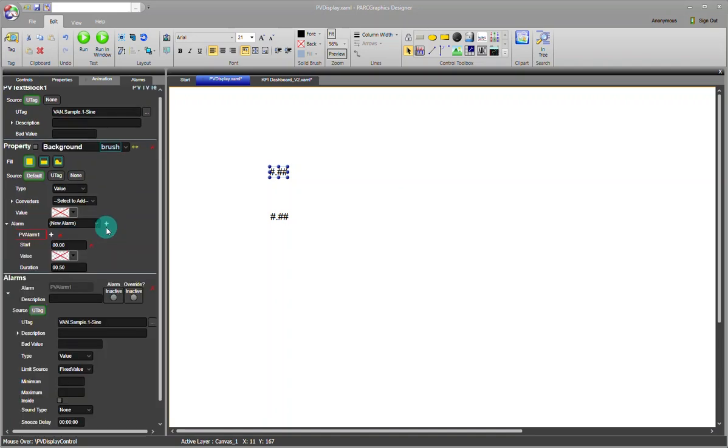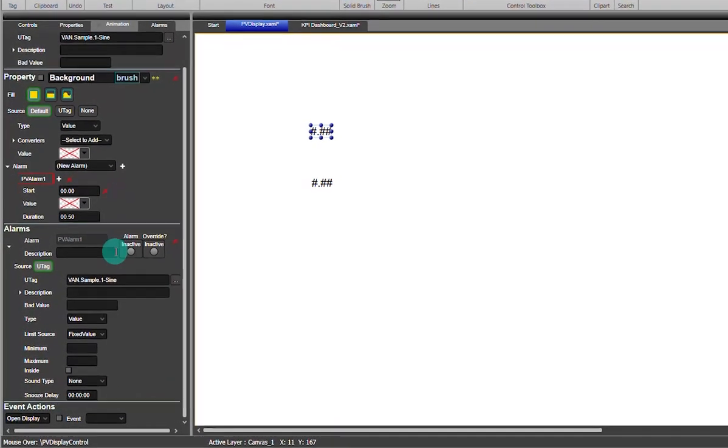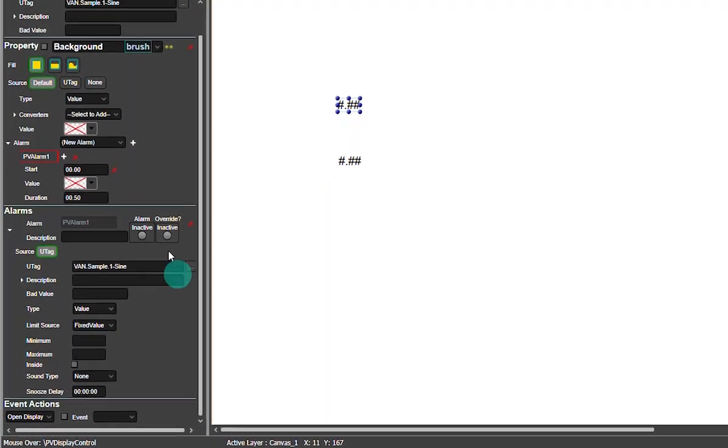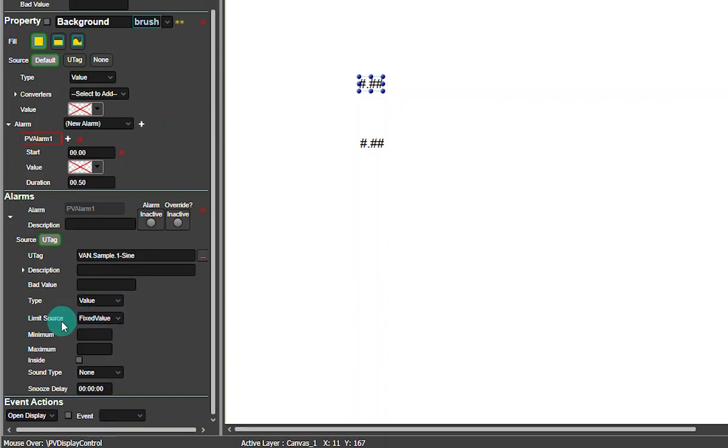I'll go ahead and add an alarm and down here I'll get an alarm section. In this case we have our tag and we want the value, but our limit source is not going to be a fixed value.